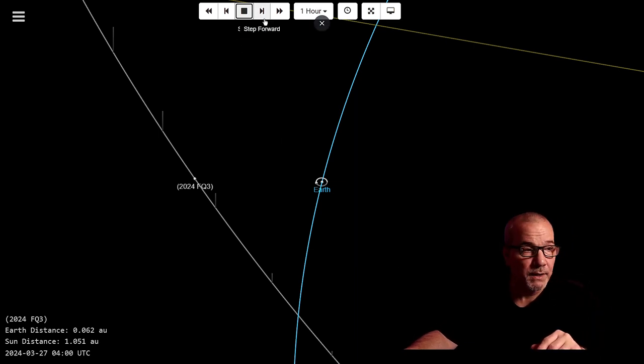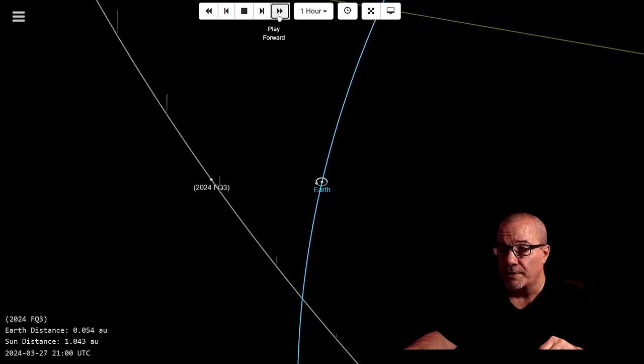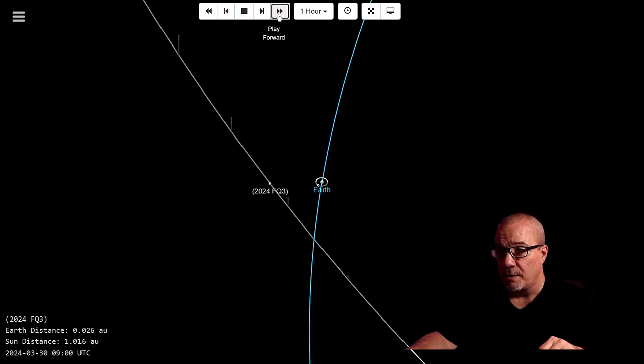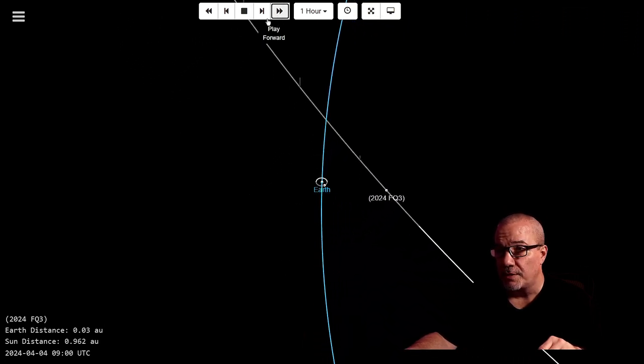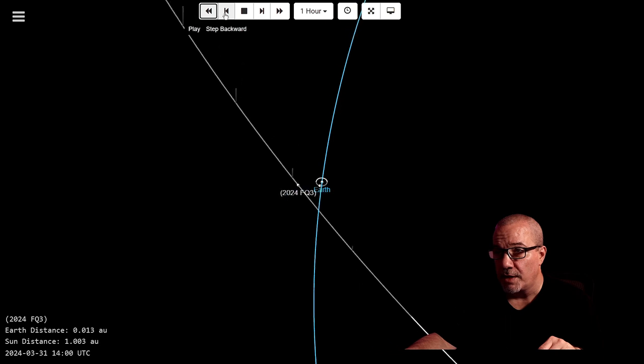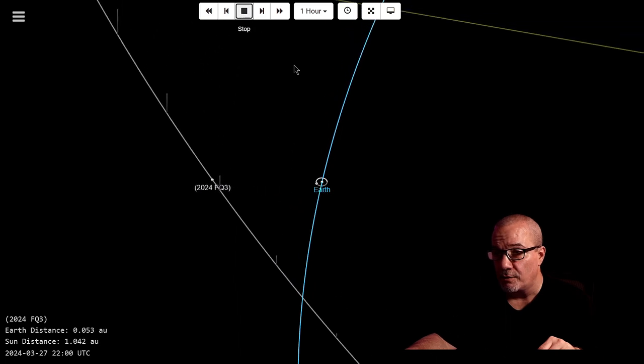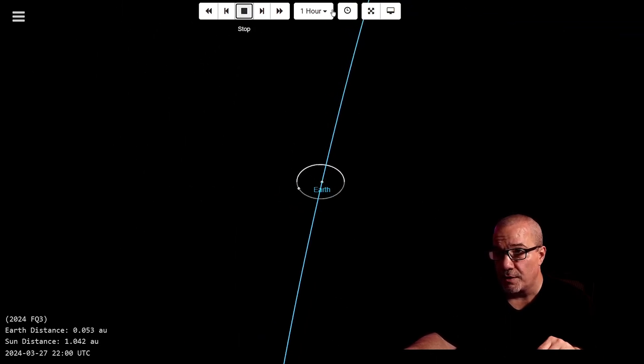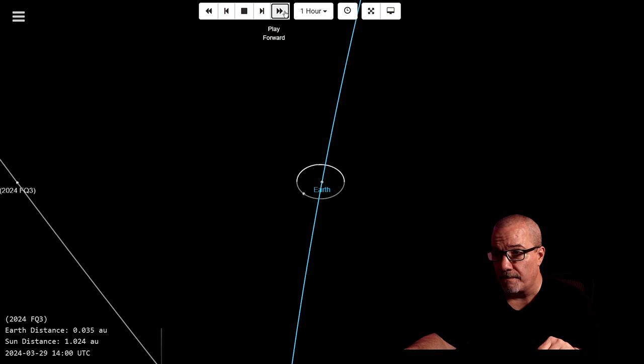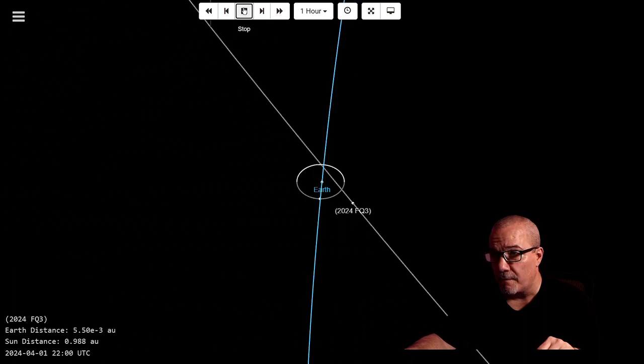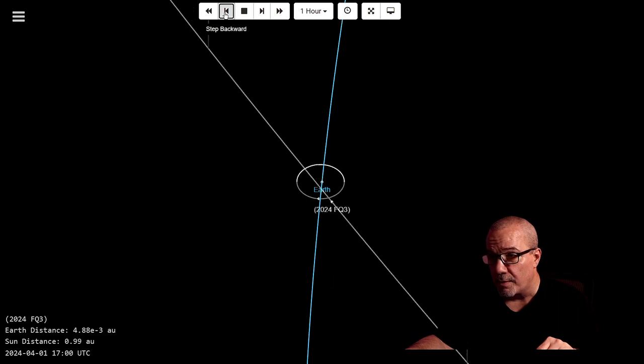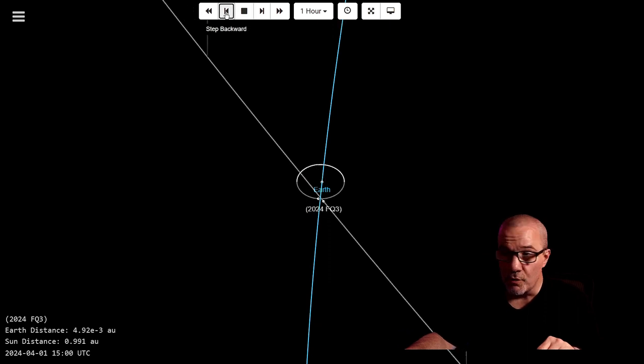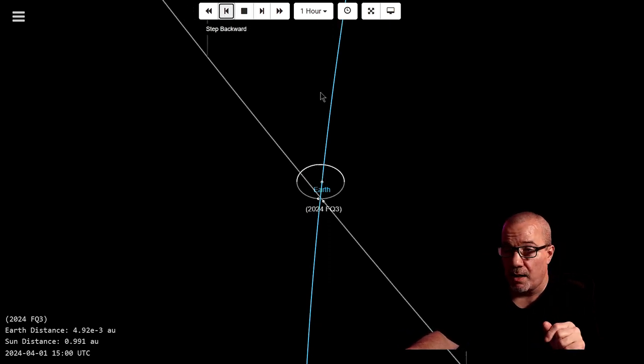So this is the animation what we're looking at. Take a look here. Let me see if you can see that. Let's do it fast. Let's zip. And we'll do that once again and we'll get in a little closer. Move it by hour. And that's the moon that is passing by.